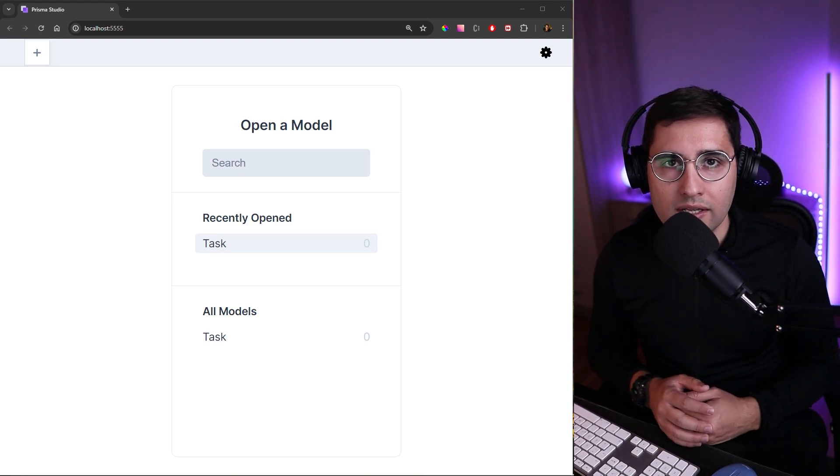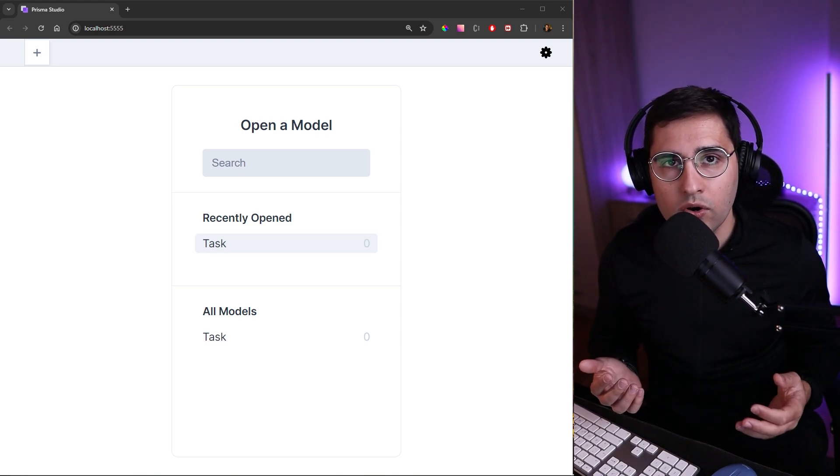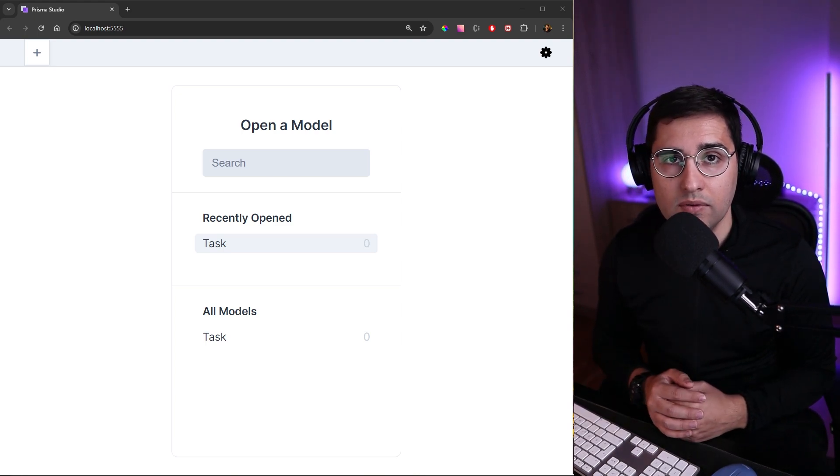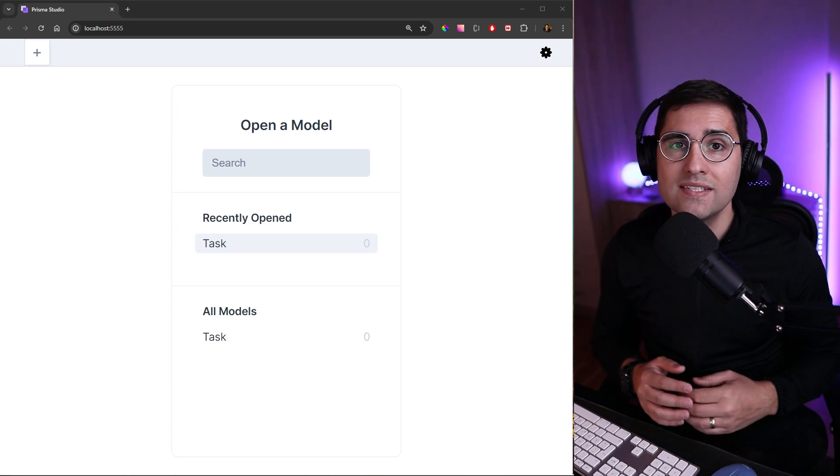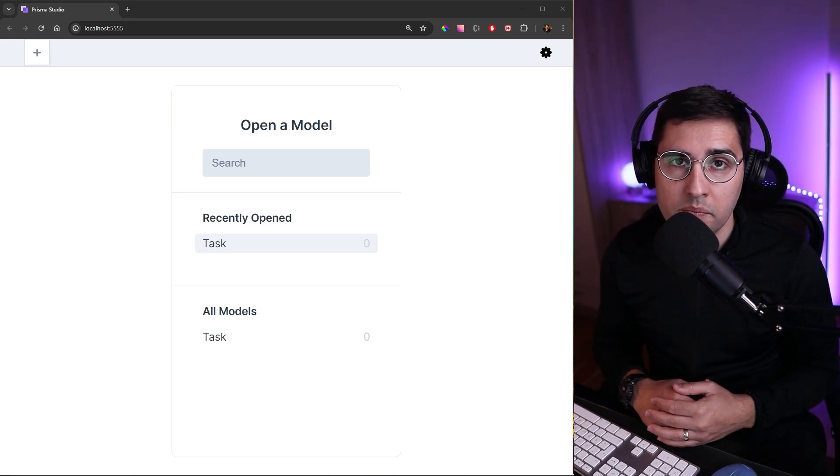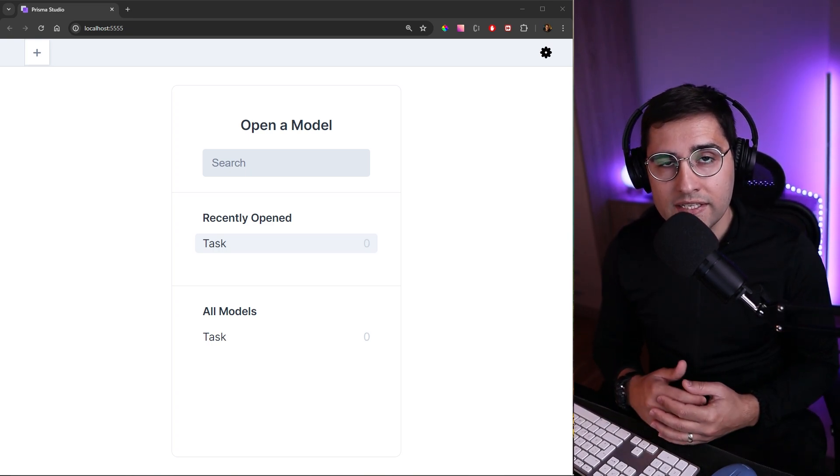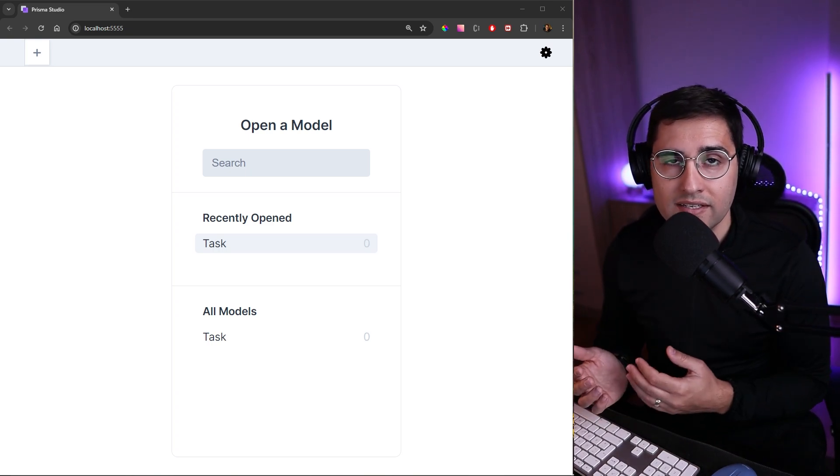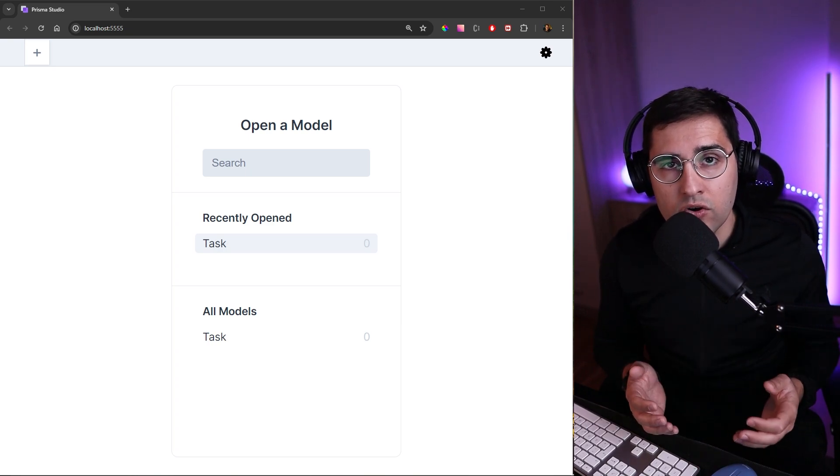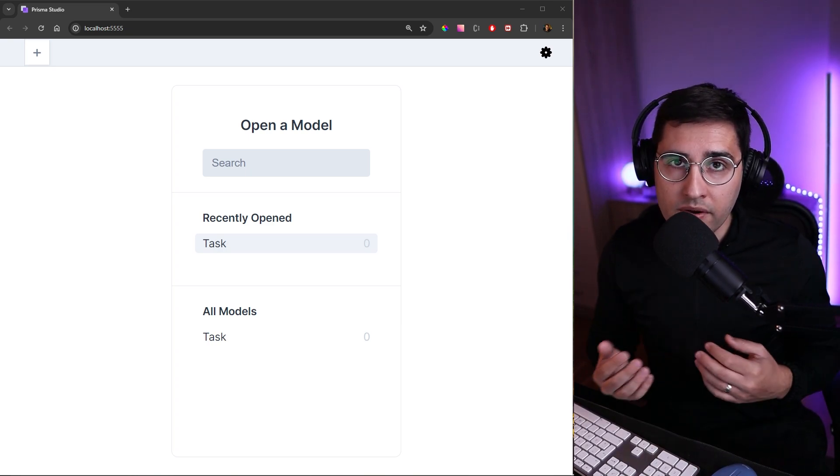Hi and welcome to another tutorial. In this one we will see how we can define models in Prisma and how we can create tables. Then we will start a Prisma editor which is a graphical representation of your database where you can see all the models and tables that you have created and what records you have inside of your database.